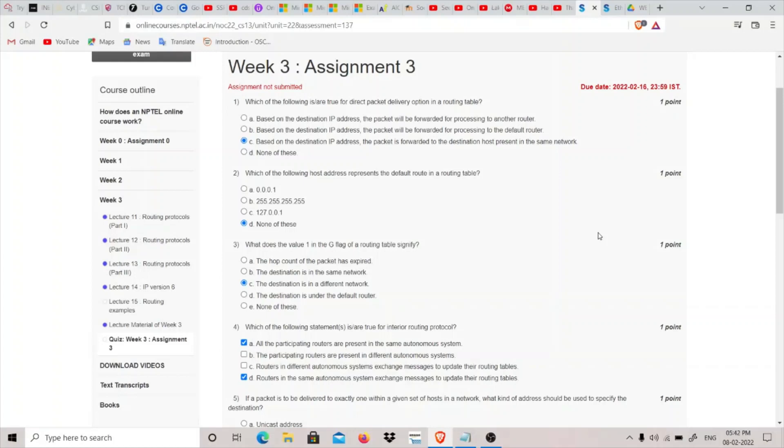Hey guys, my name is thatquitekid and today we're going to do the Week 3 assignment of the NPTEL Ethical Hacking course.